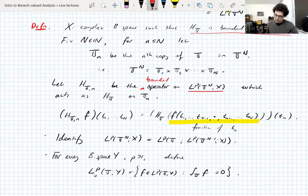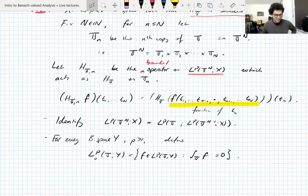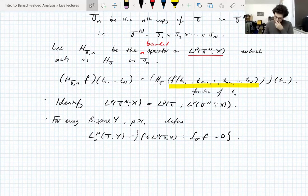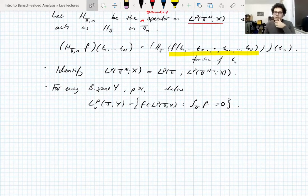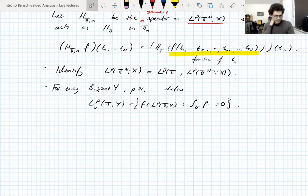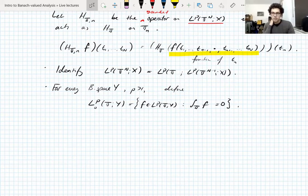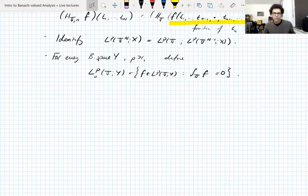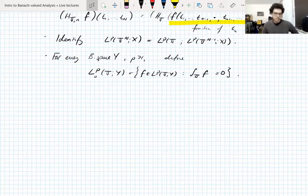Okay, now we've made enough definitions. This argument that boundedness of the Hilbert transform implies the UMD property is due to Bourgain, I think in 1985. It's an incredibly difficult and subtle argument that I can't believe anybody would come up with. Bourgain was probably the best analyst of the modern age — he had over 800 papers, it's absolutely ridiculous.